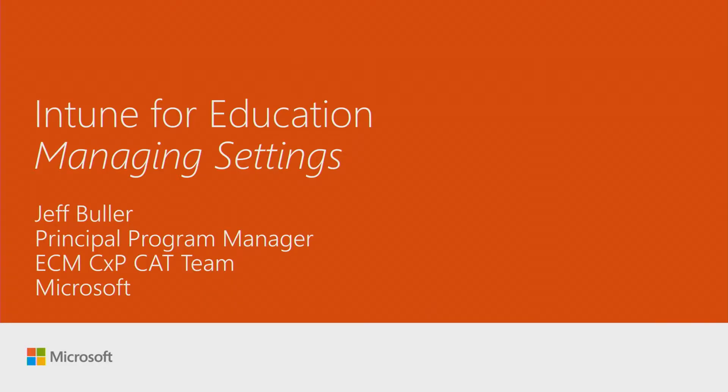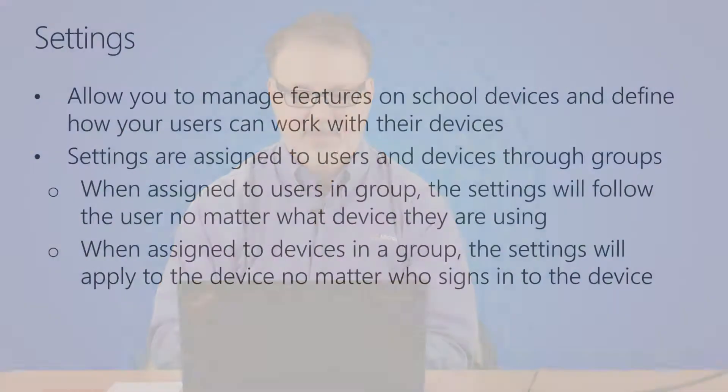Hi, my name is Jeff Boller and I'm a Program Manager of the Intune Product Group. This session is Intune for Education Managing Settings.